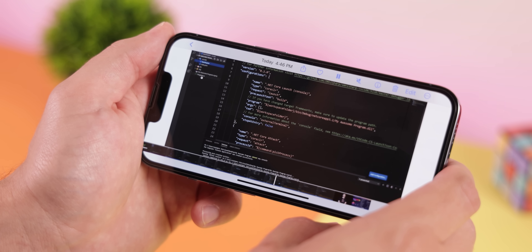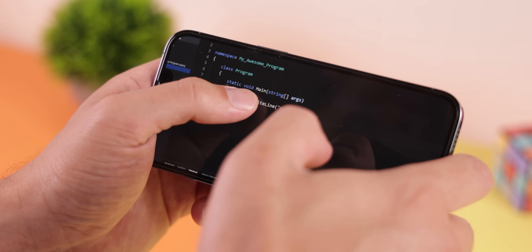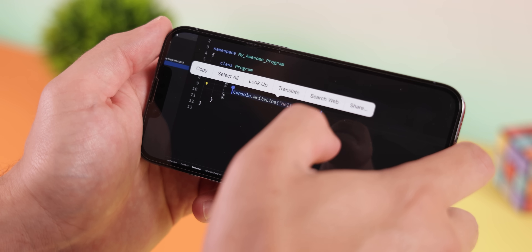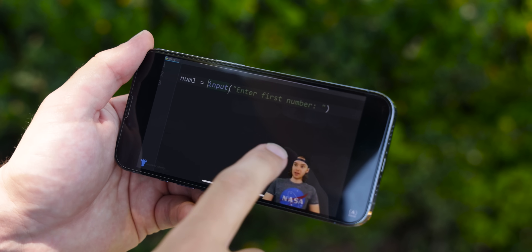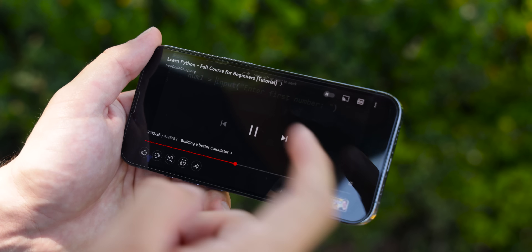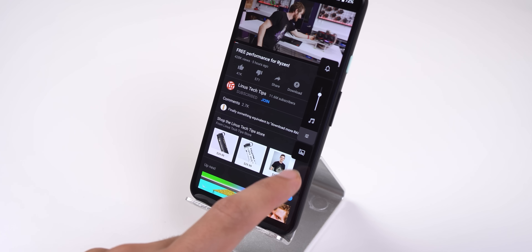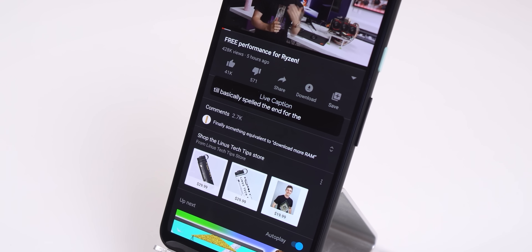Another unique feature is Live Text within videos. You can pause a video, long-press the screen, and highlight and copy any text on that frame. As of now it seems to only work on videos within your gallery, but it would be a game changer on YouTube. Android also supports live text through the camera, but it's not supported for on-device videos. However, some Android phones like the Pixel support Live Caption to generate subtitles for any video, which iOS doesn't have.